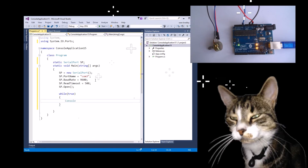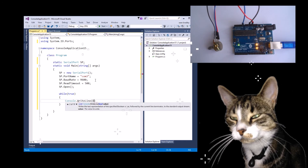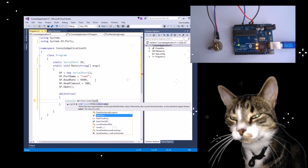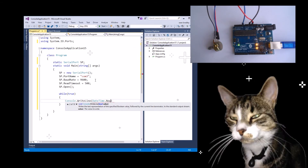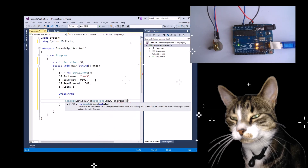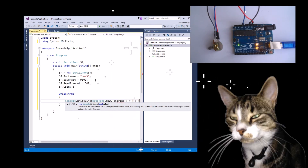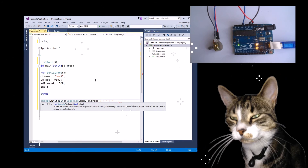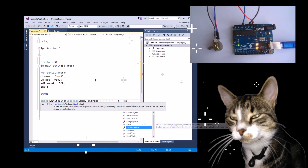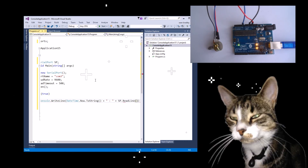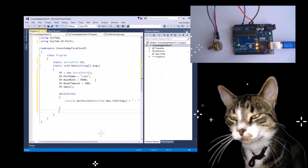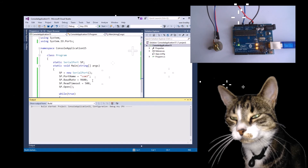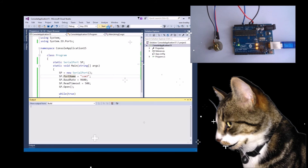We're going to Console.WriteLine DateTime.Now.ToString. This is so that I can just pretty much see it.